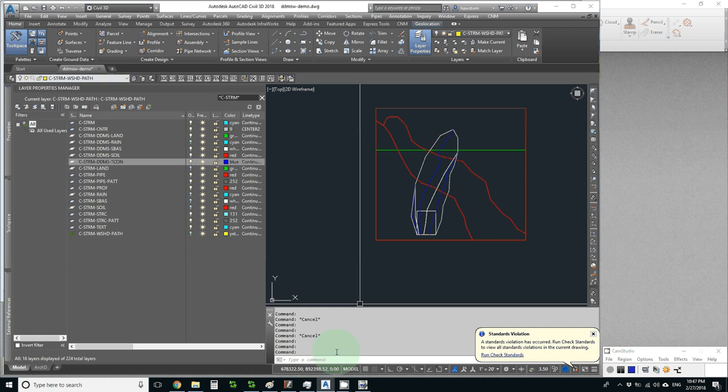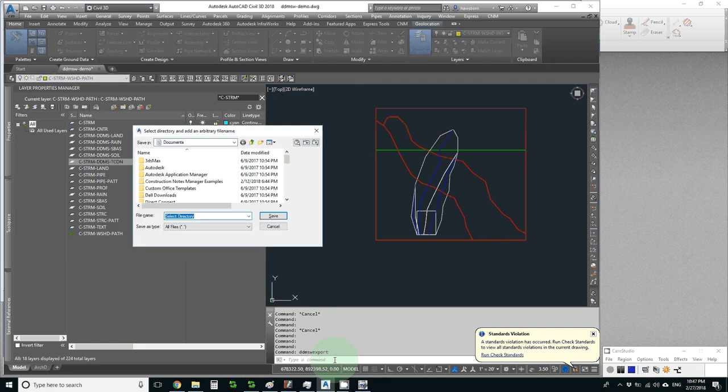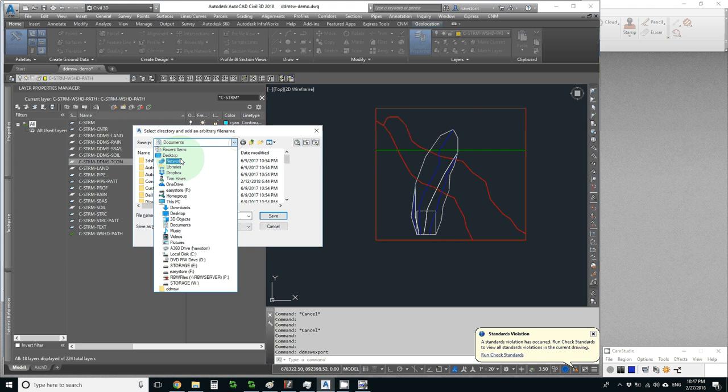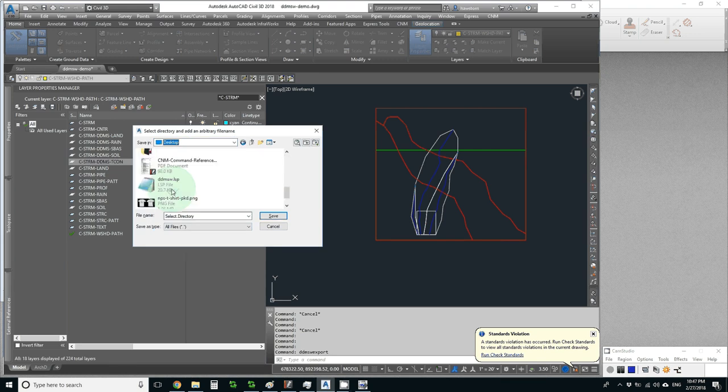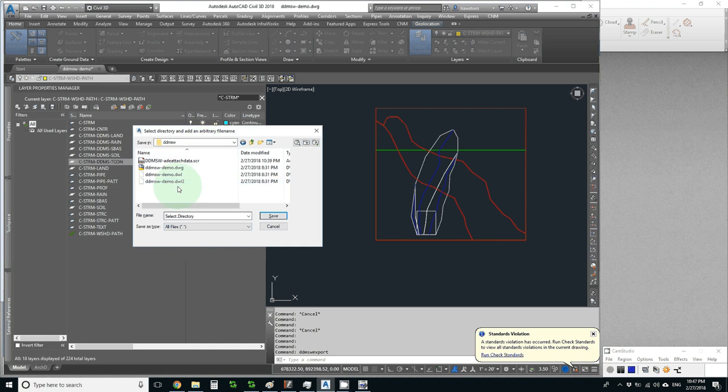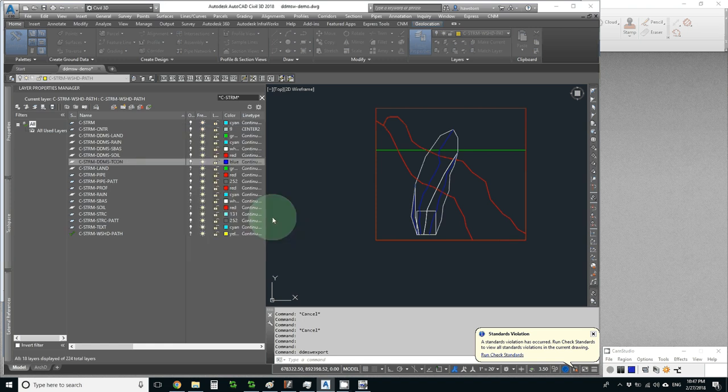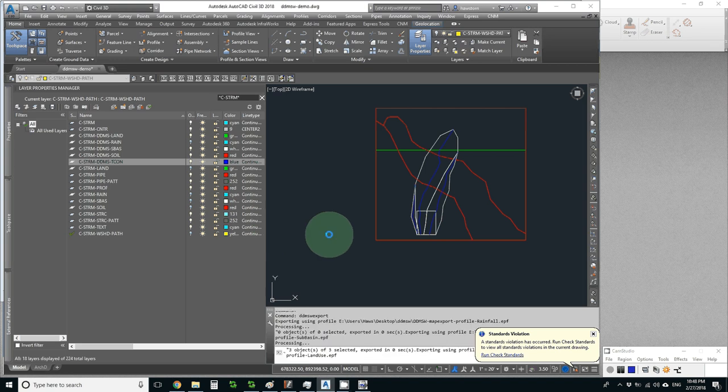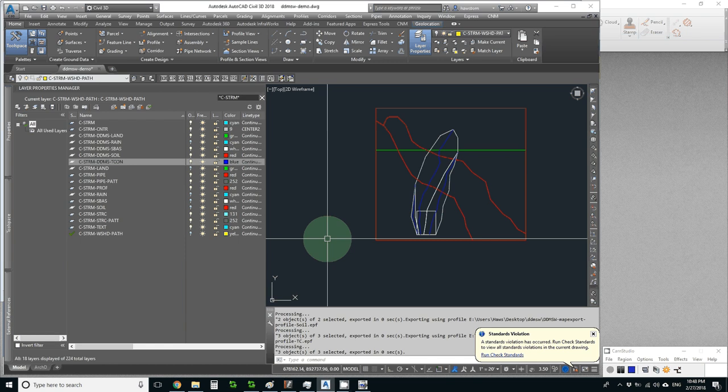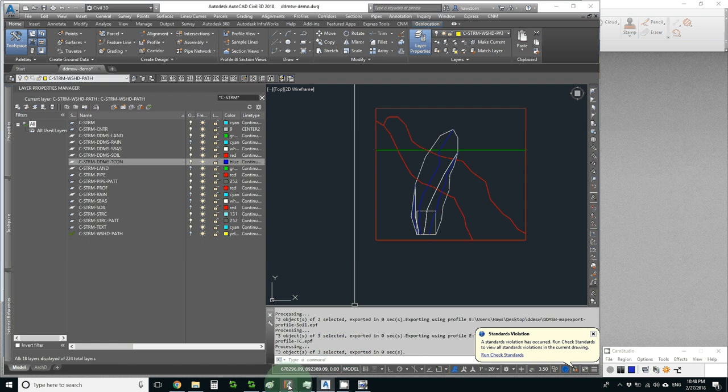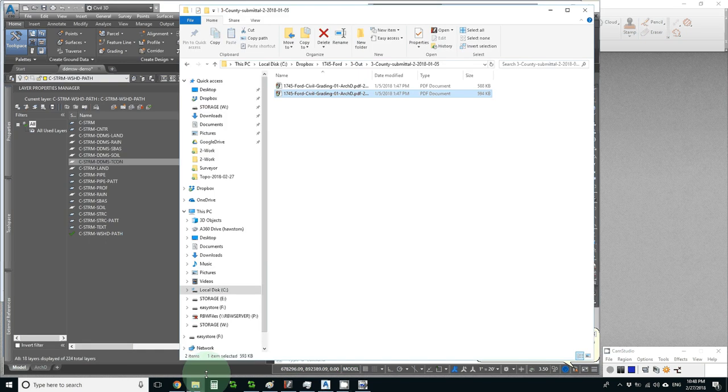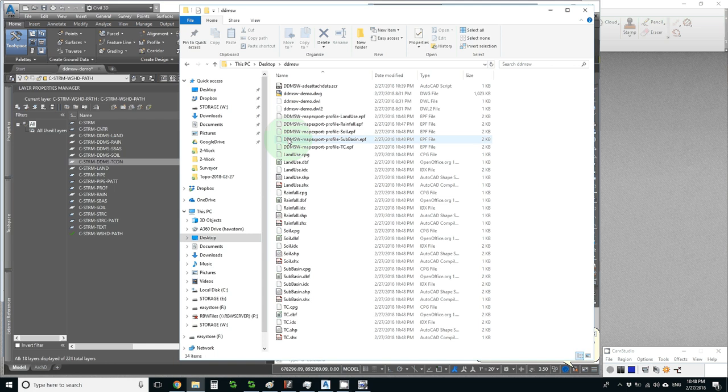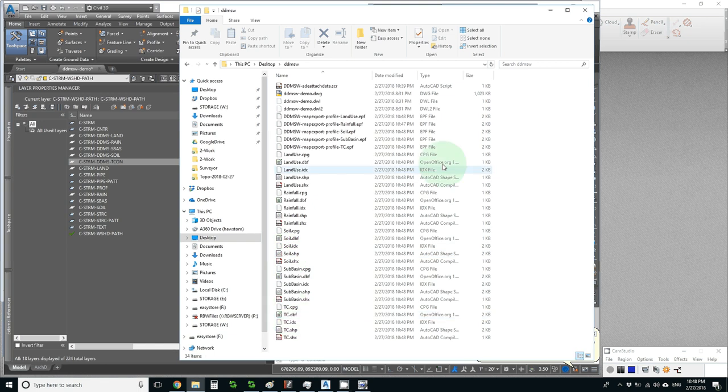It needs us to find a place for it to export. I'm going to go to the desktop where I've got a DDMSW folder, and it says select directory and add an arbitrary file name. I've selected the directory and it's already given me an arbitrary file name so I just pick save. Now I think it is doing its thing. I see some things going by and it says exported in zero seconds. I have every reason to believe that if I go to the desktop I'll now see a bunch of maps: my land use, rainfall, soil, sub-basin, and TC maps.